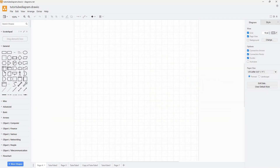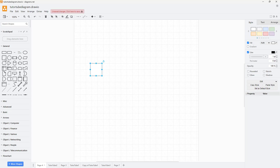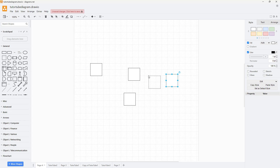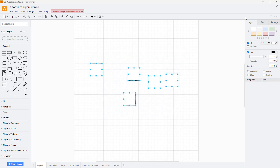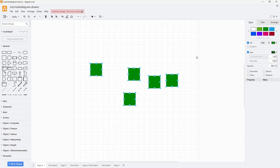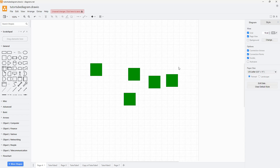Let me bring in a few shapes here. You can see these are what I have, and they are not equally distributed right now. Let me select all of these and apply a color to them as well — a darker color like this.